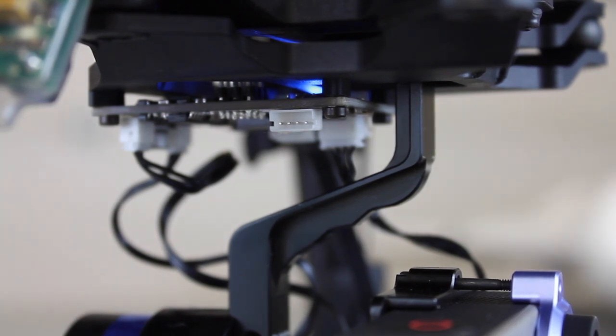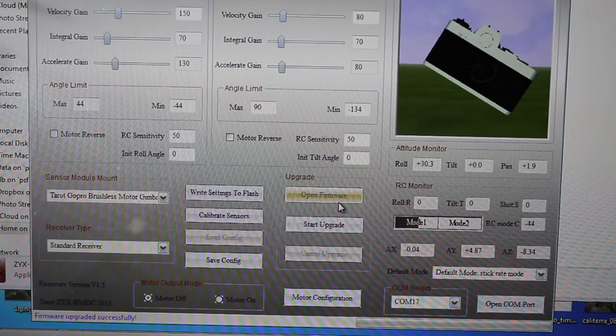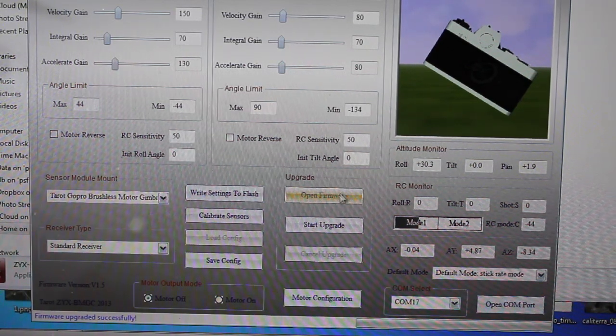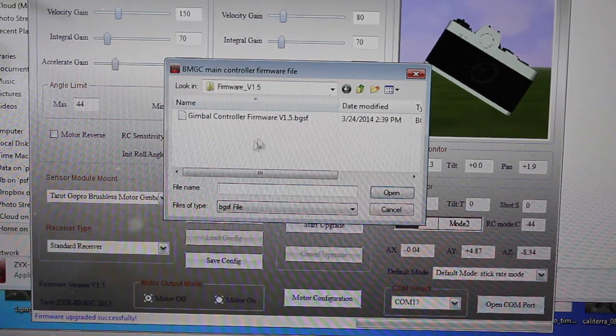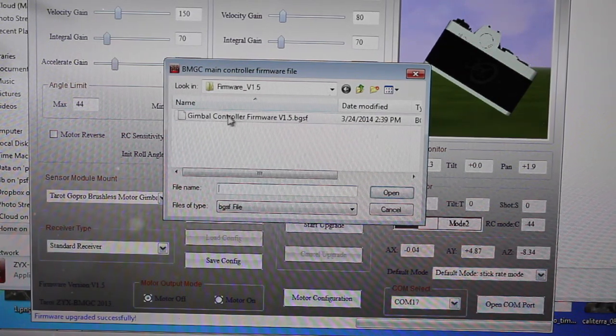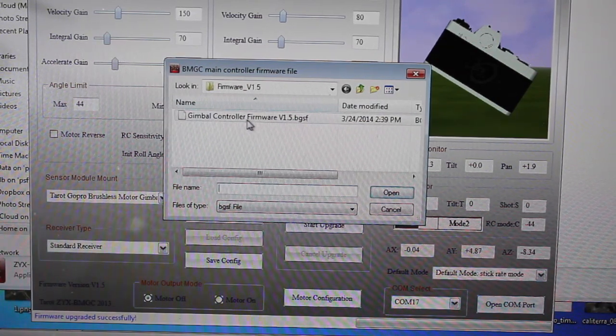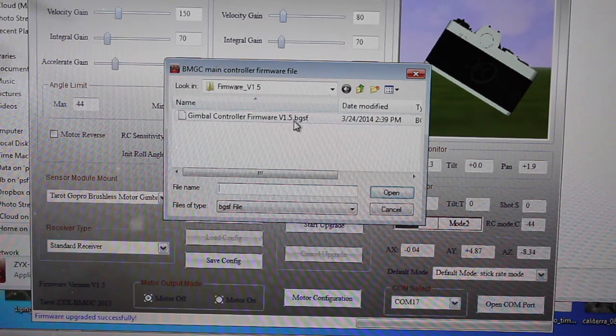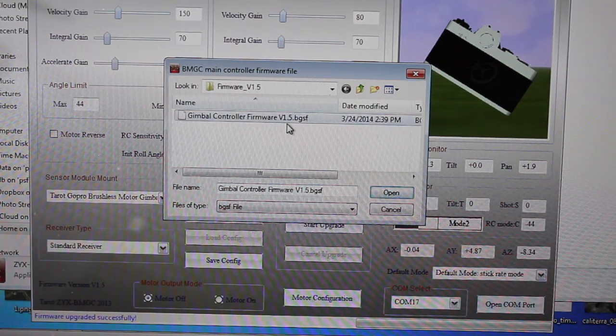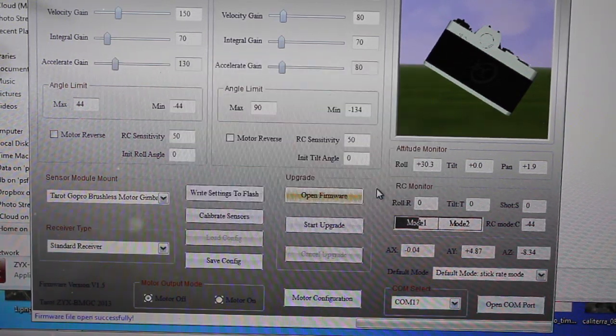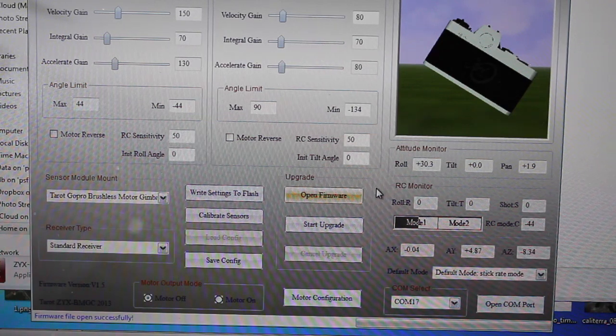First thing that I did with the Taro gimbal was update the firmware. In the software, there's an open firmware button, and as part of the download you're going to get a firmware file—it's a .bgsf file. This is version 1.5, and I'm going to go ahead and open it.